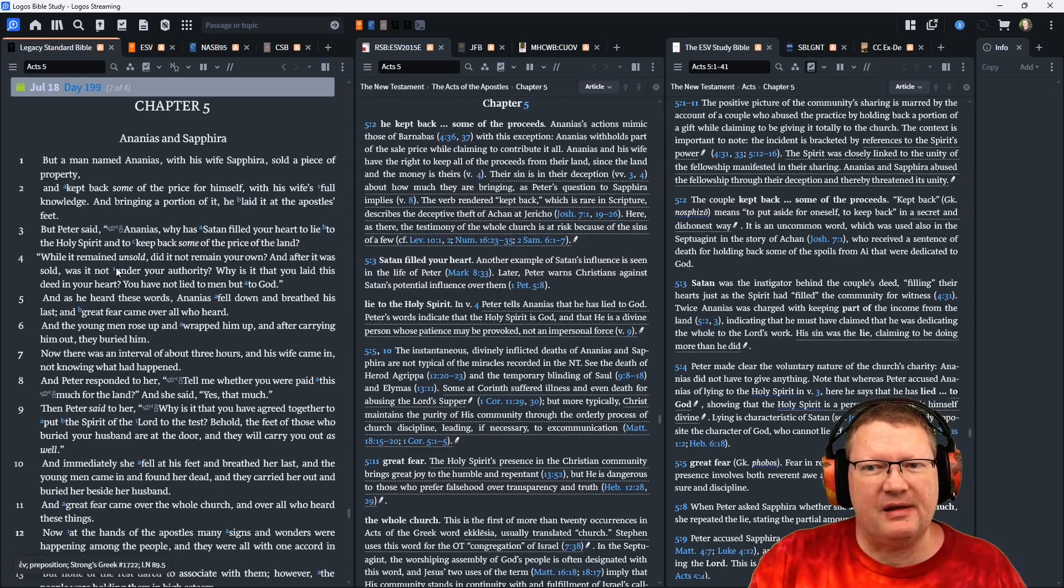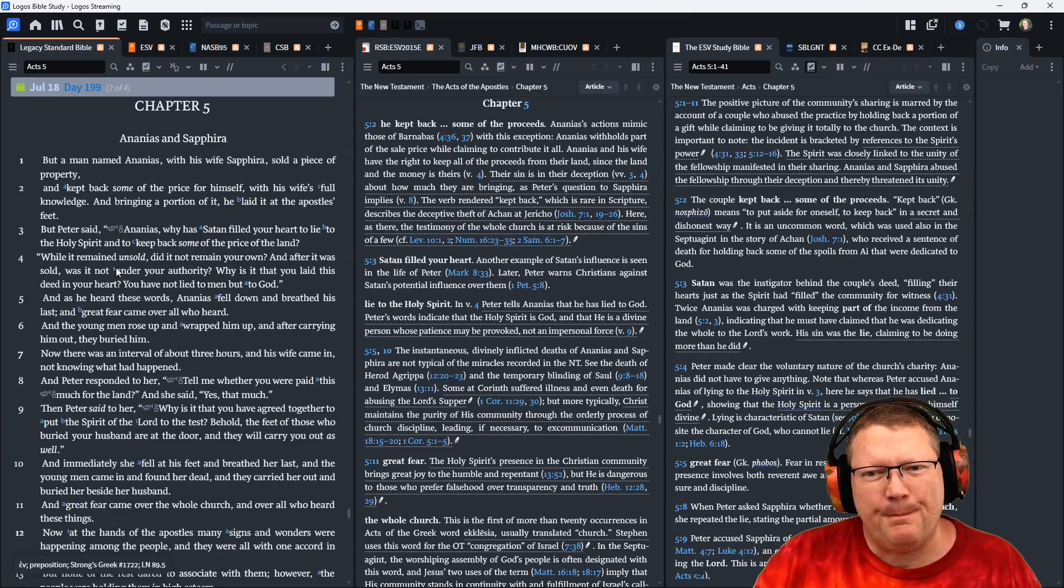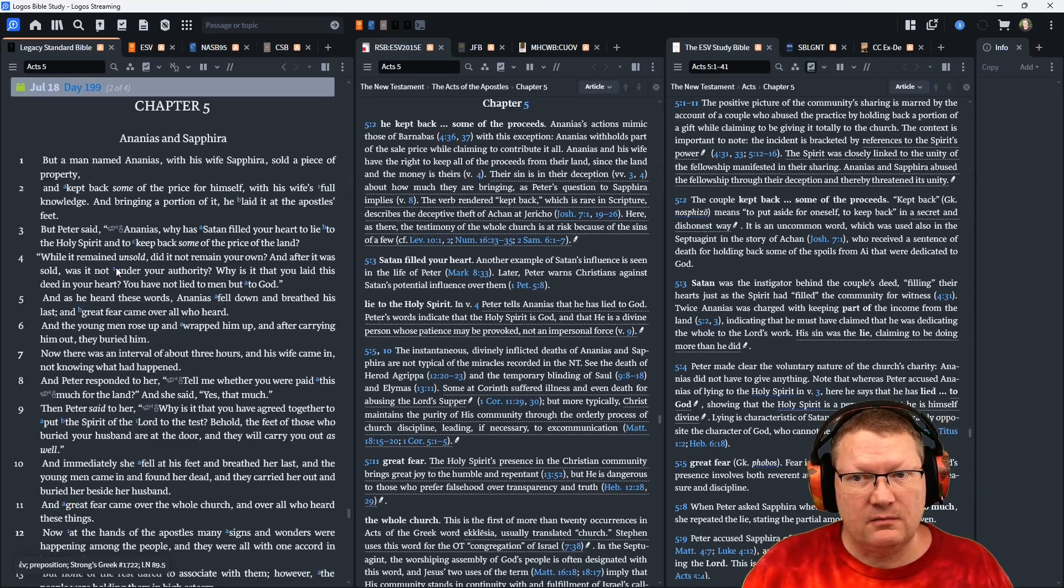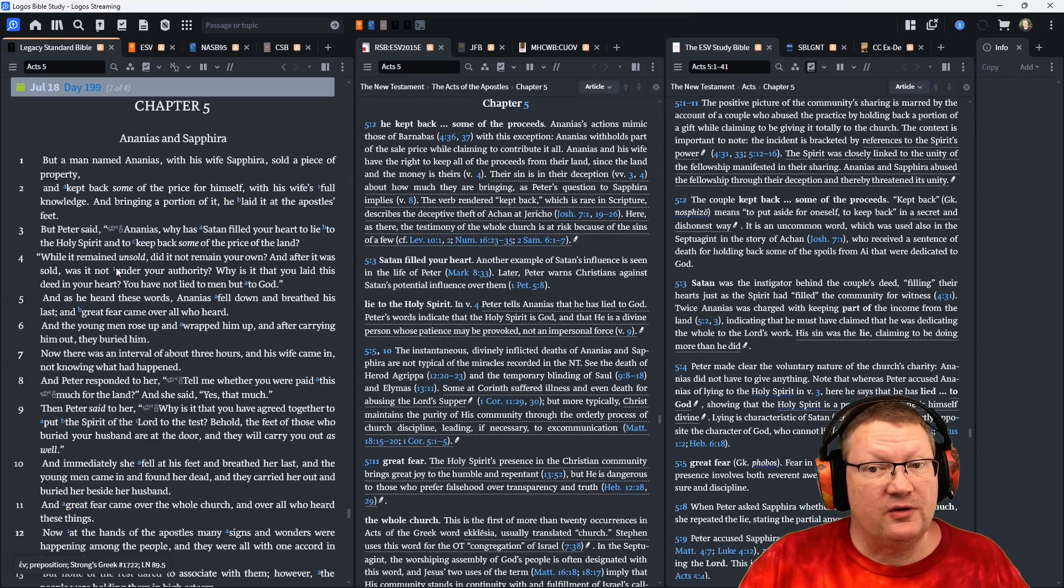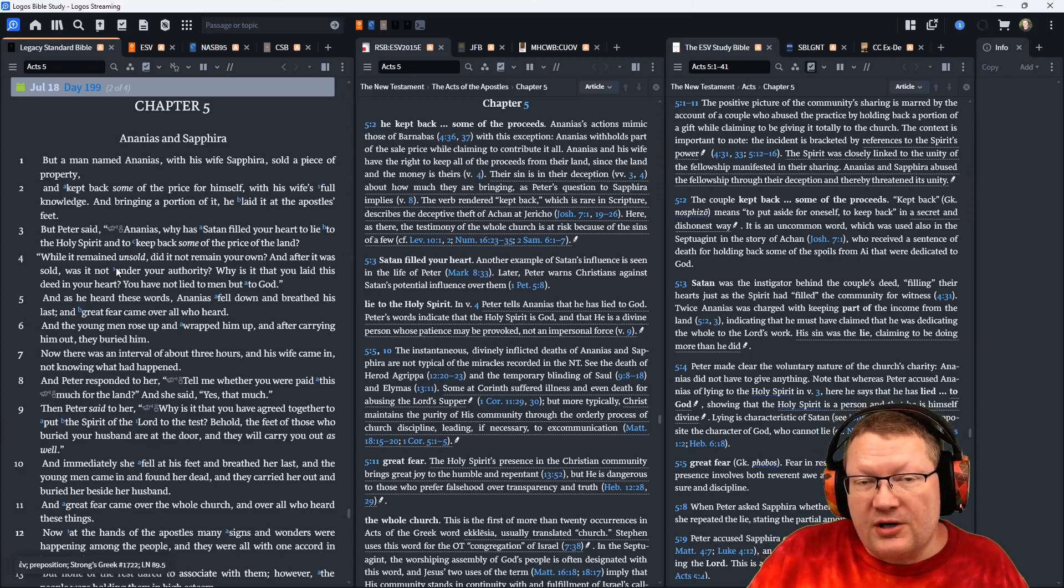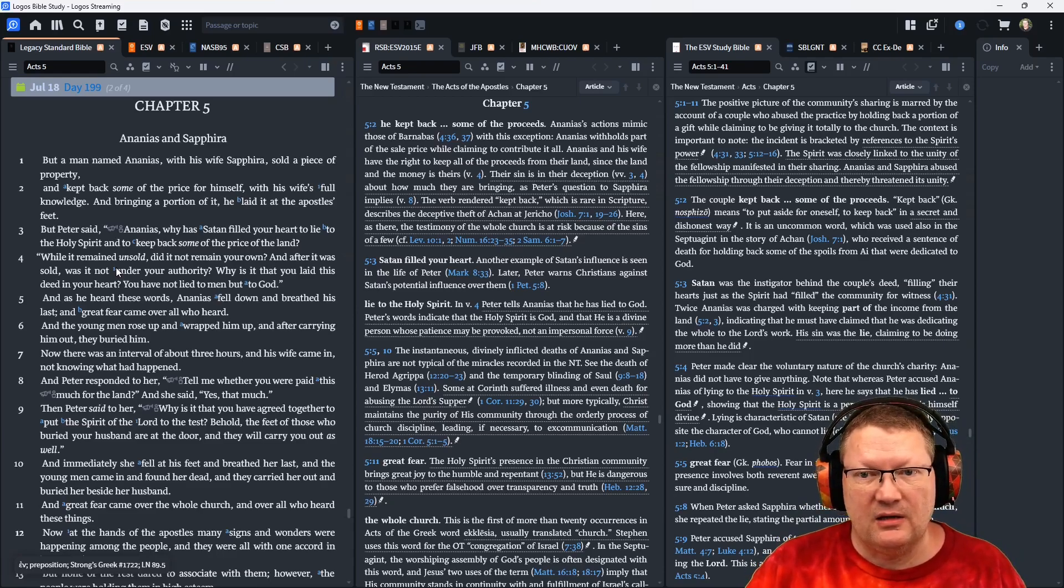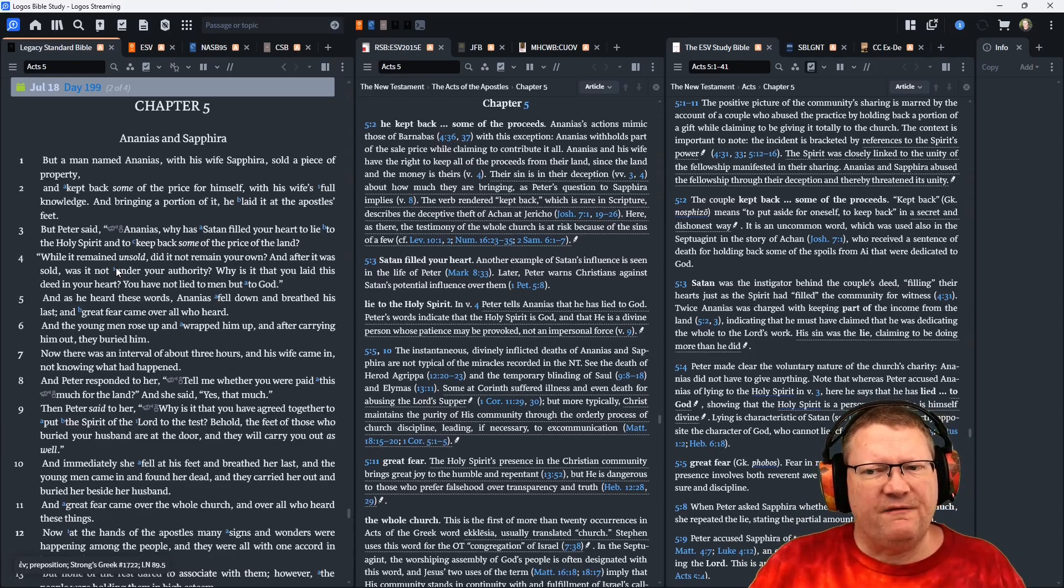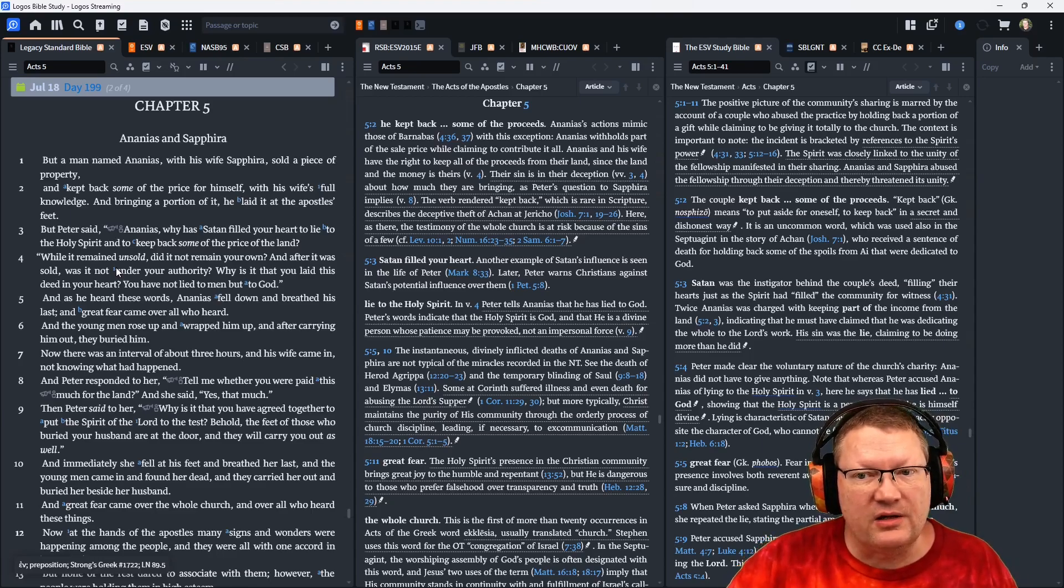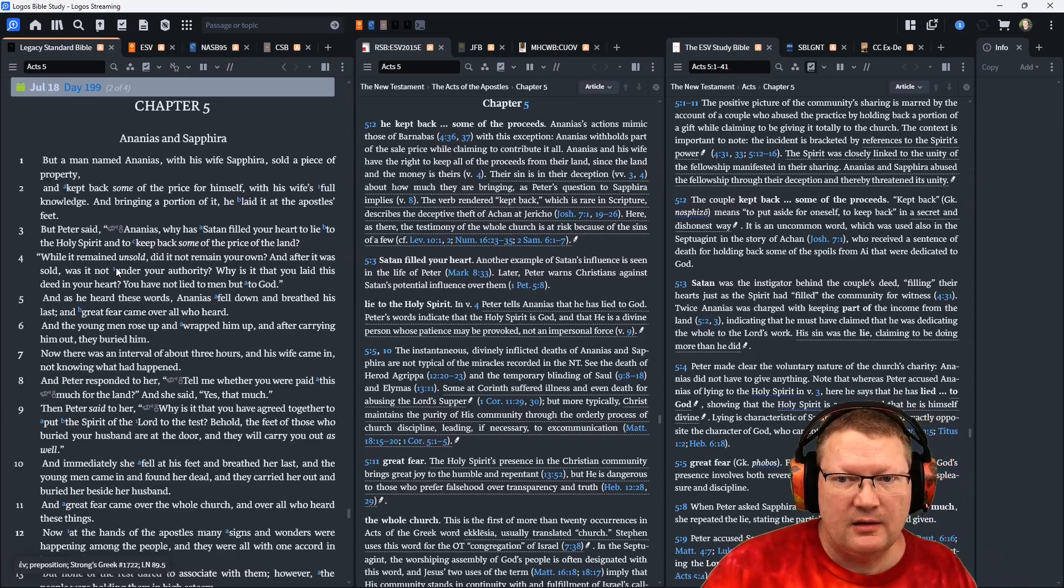But a man named Ananias with his wife Sapphira sold a piece of property and kept back some of the price for himself, which is perfectly fine for him to do, with his wife's full knowledge. And bringing a portion of it, this is important, he laid it at the apostles' feet. But Peter said, Ananias, why has Satan filled your heart to lie to the Holy Spirit and keep back some of the price of the land?